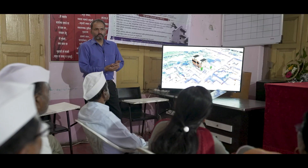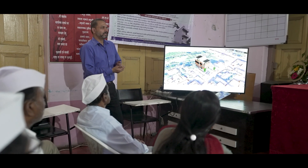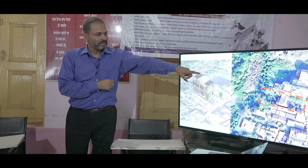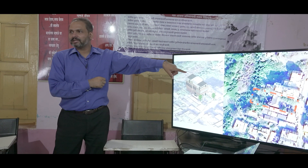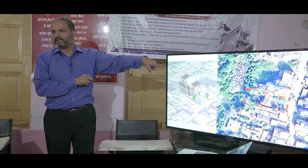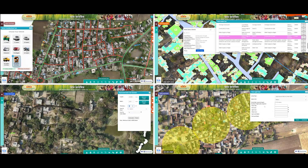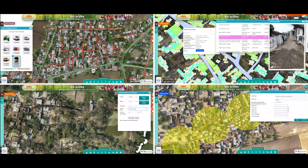Since 2022, elected representatives and panchayat functionaries have been trained across the nation, empowering them to harness Gram Manchitra's full potential.